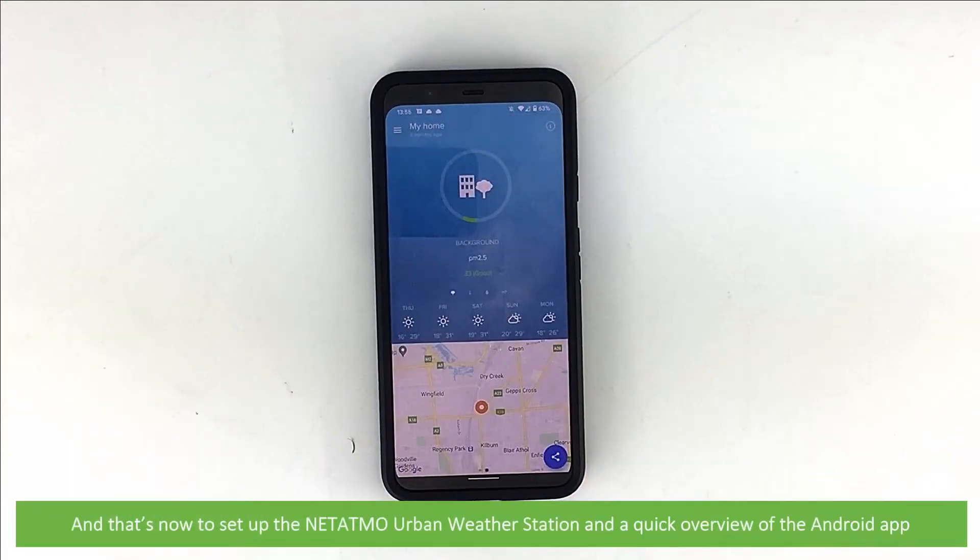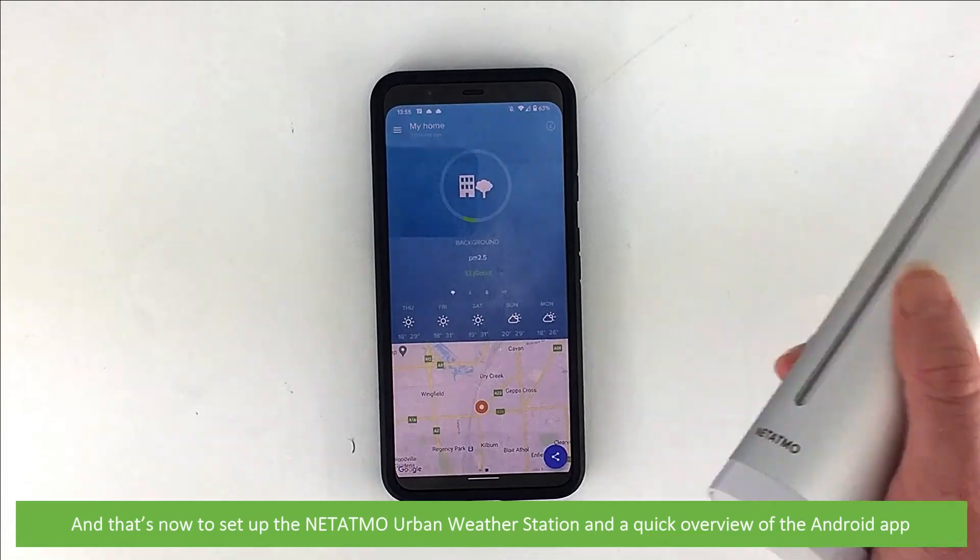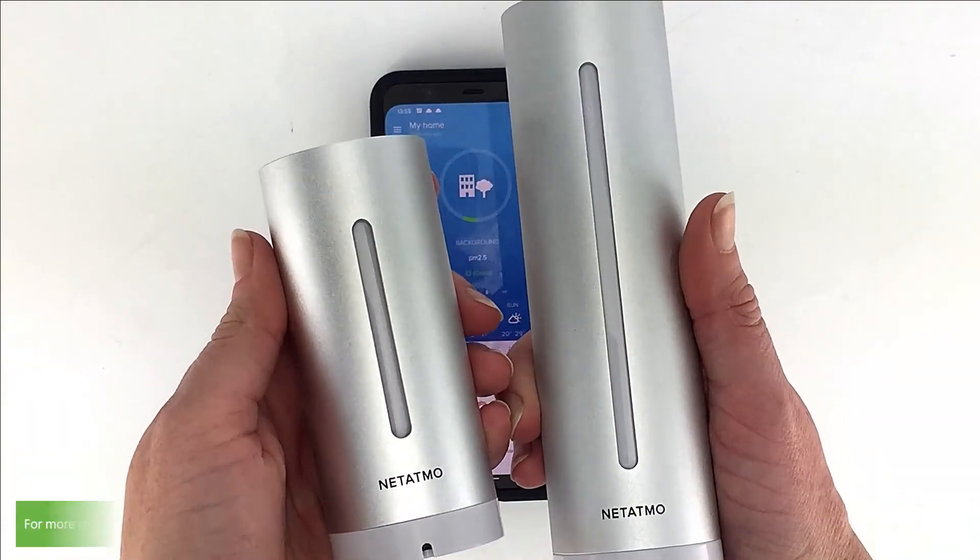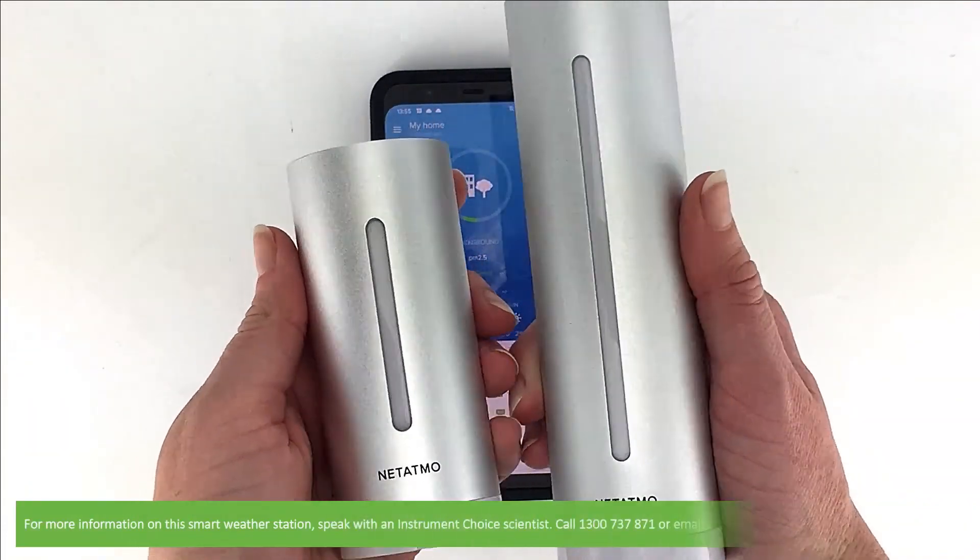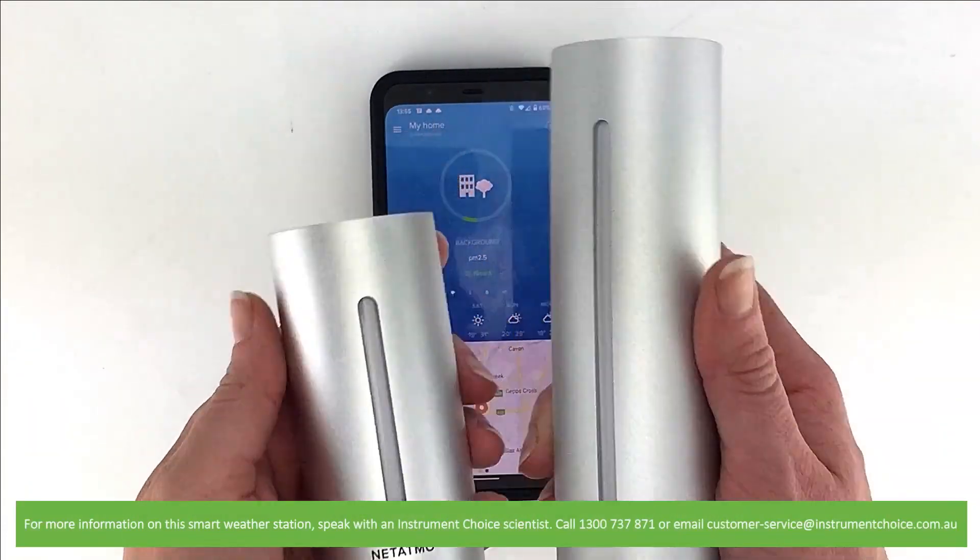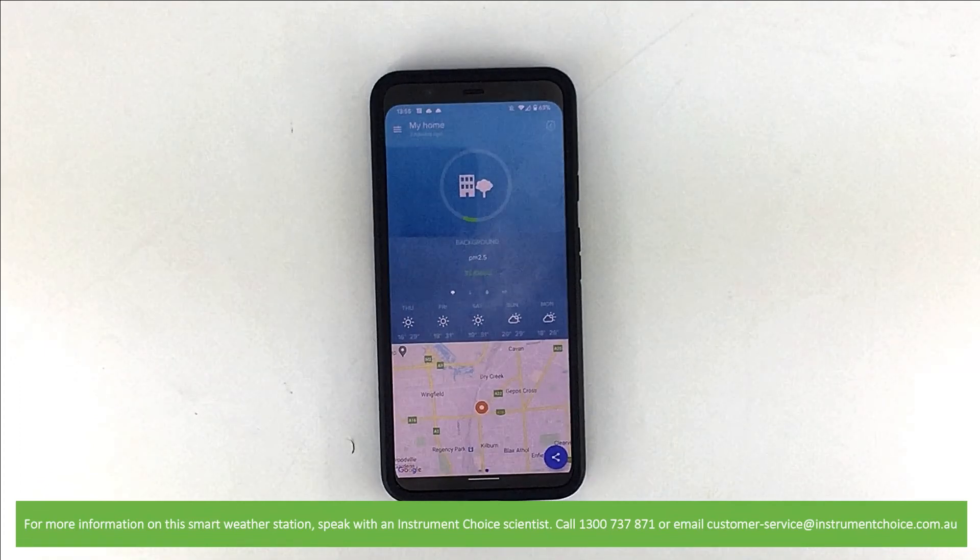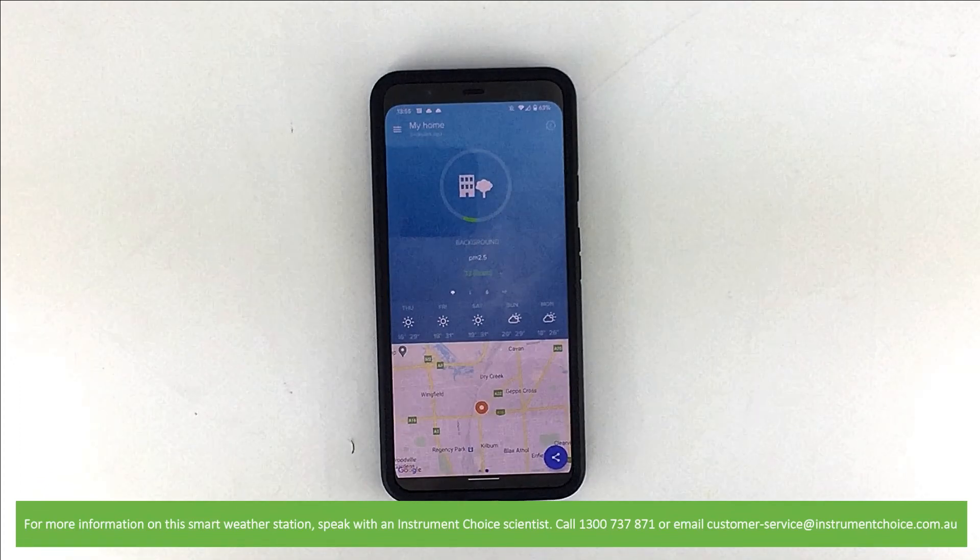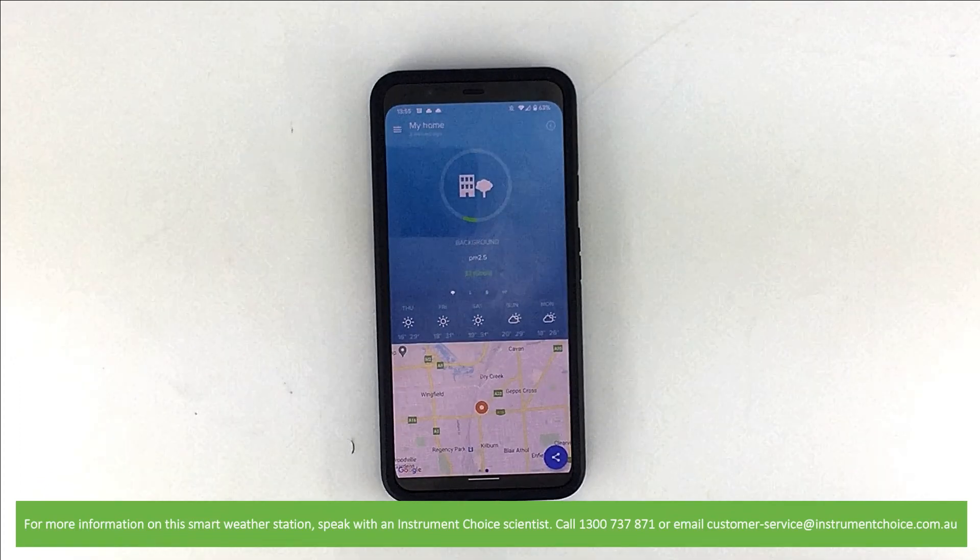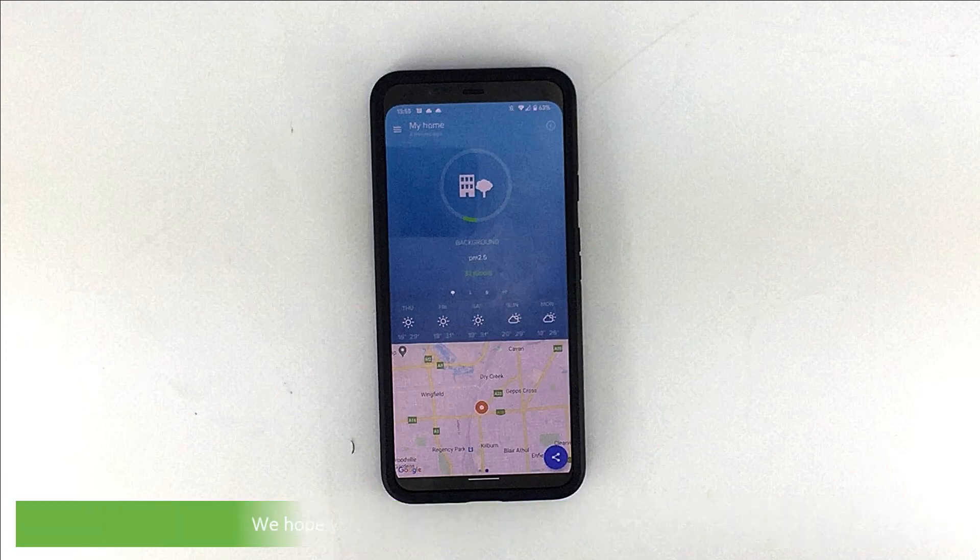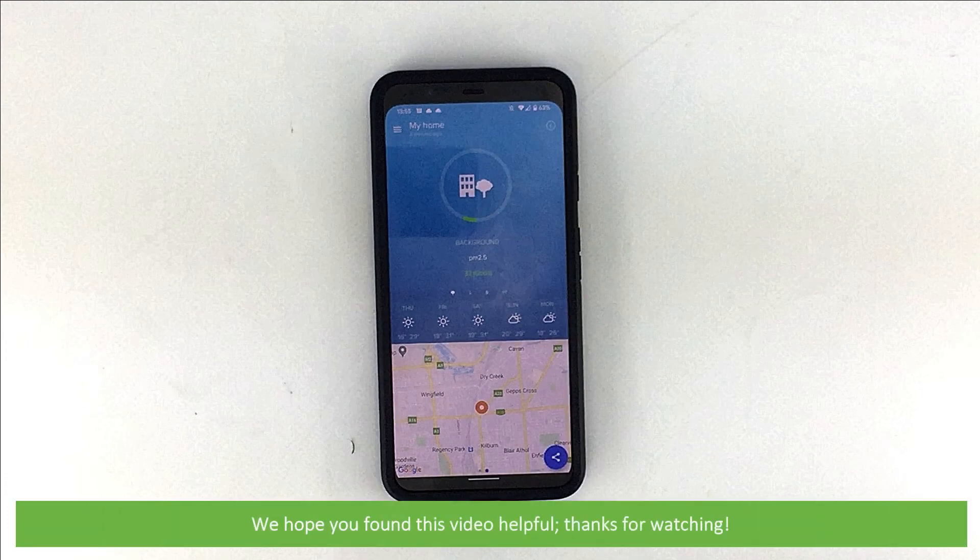And that's how to set up the Netatmo urban weather station and a quick overview of the Android app. For more information on this smart weather station, speak with an Instrument Choice scientist. Call 1300 737 871 or email customer-service at instrumentchoice.com.au. We hope that you found this video helpful. Thanks for watching.